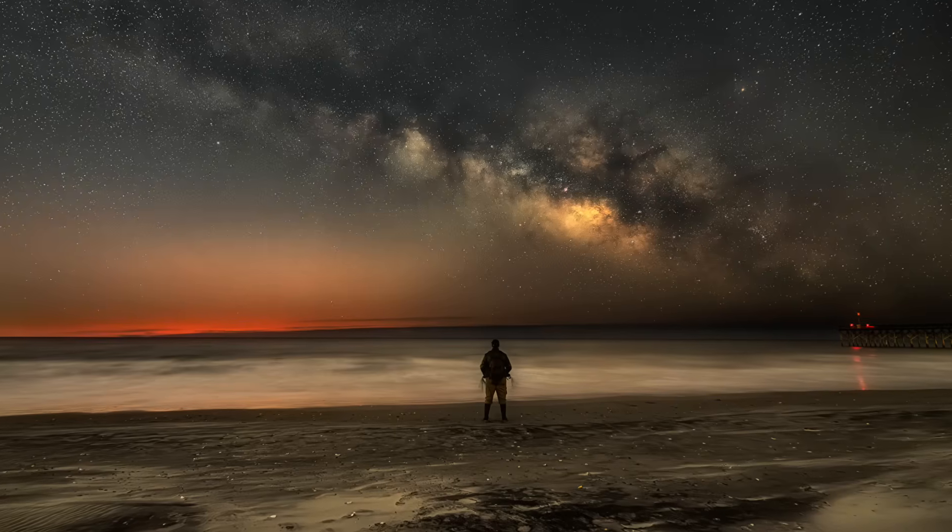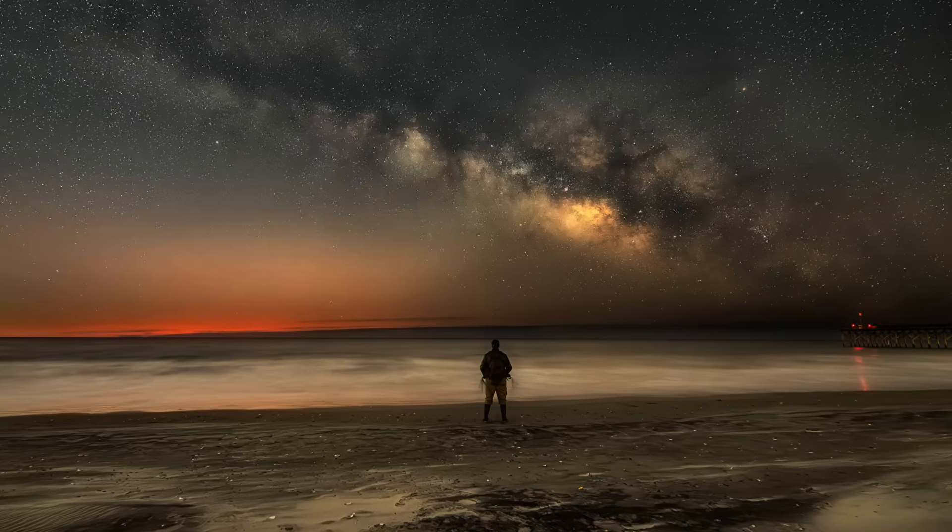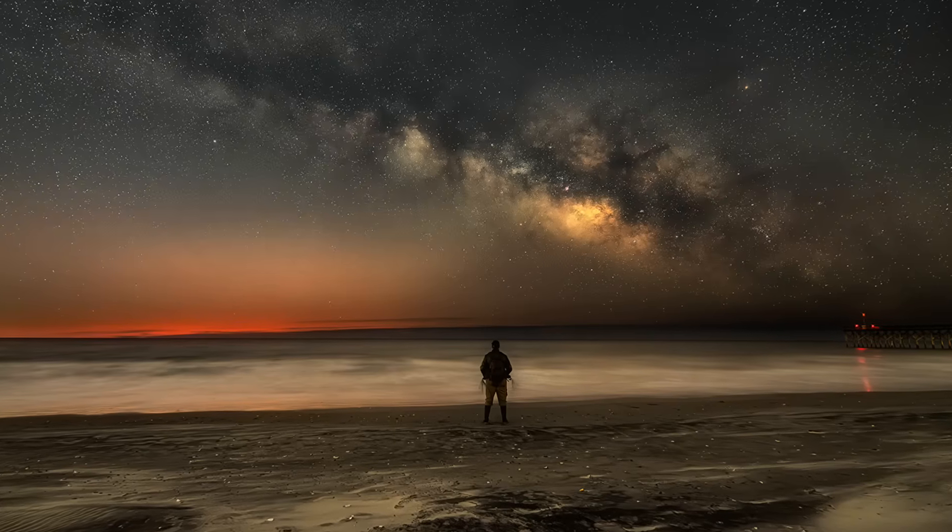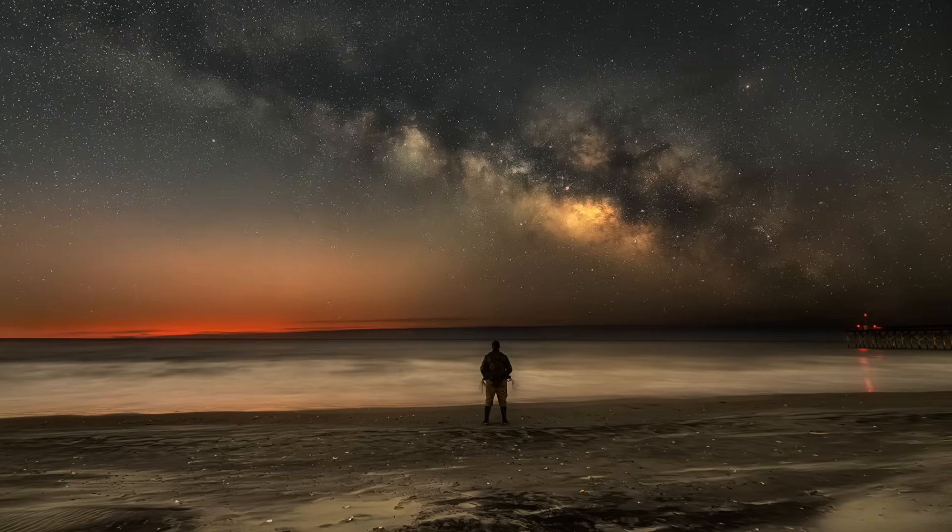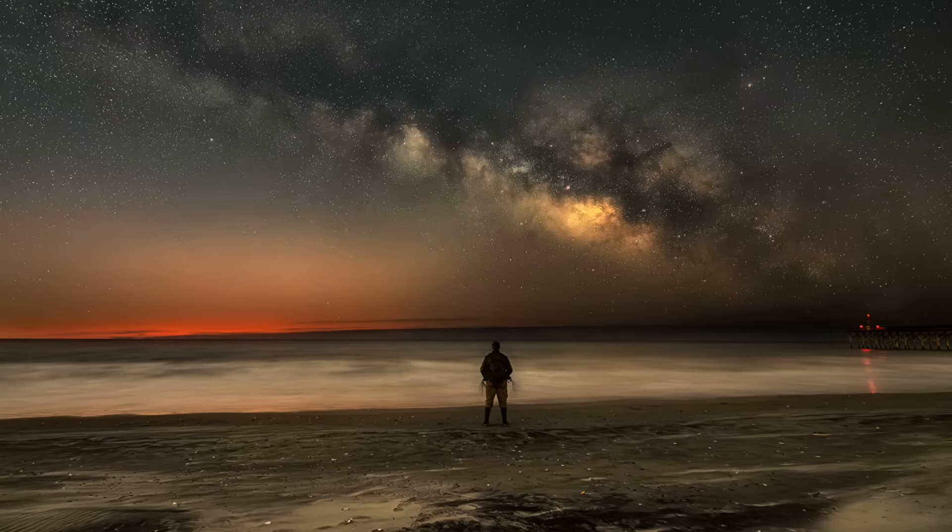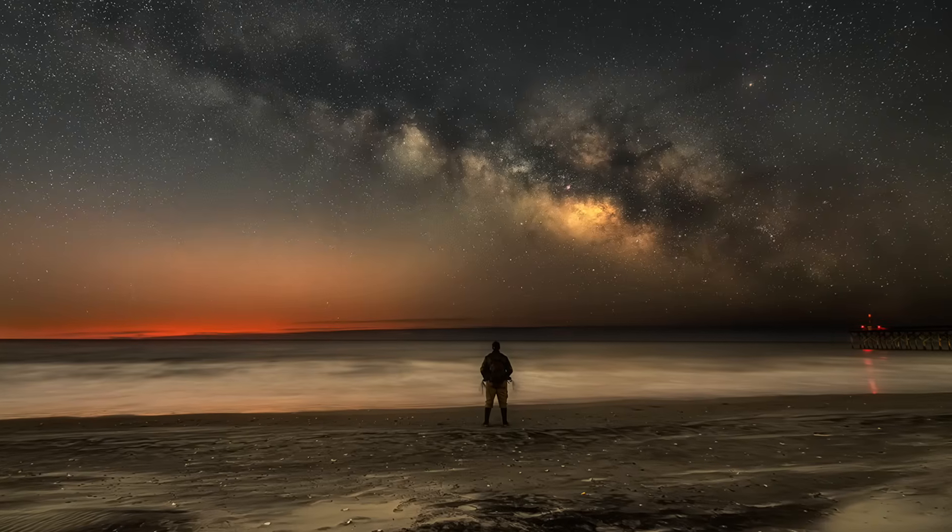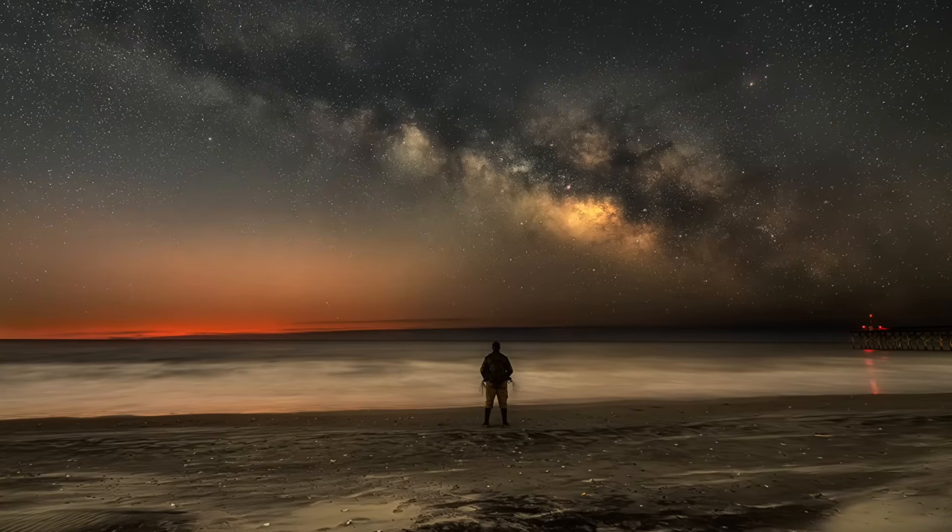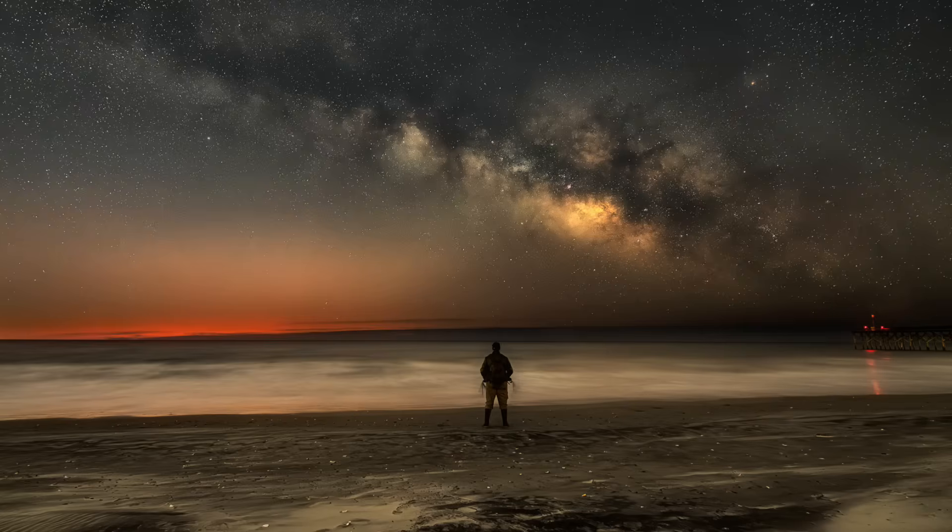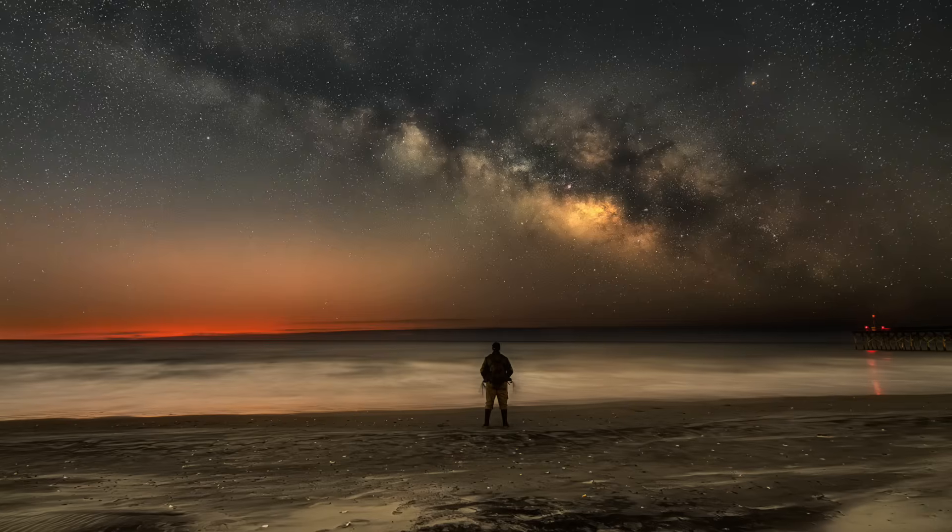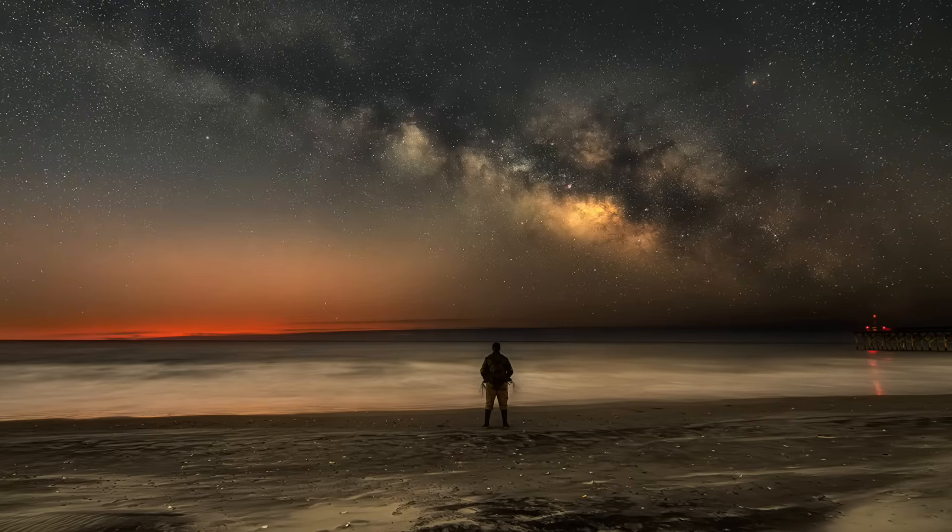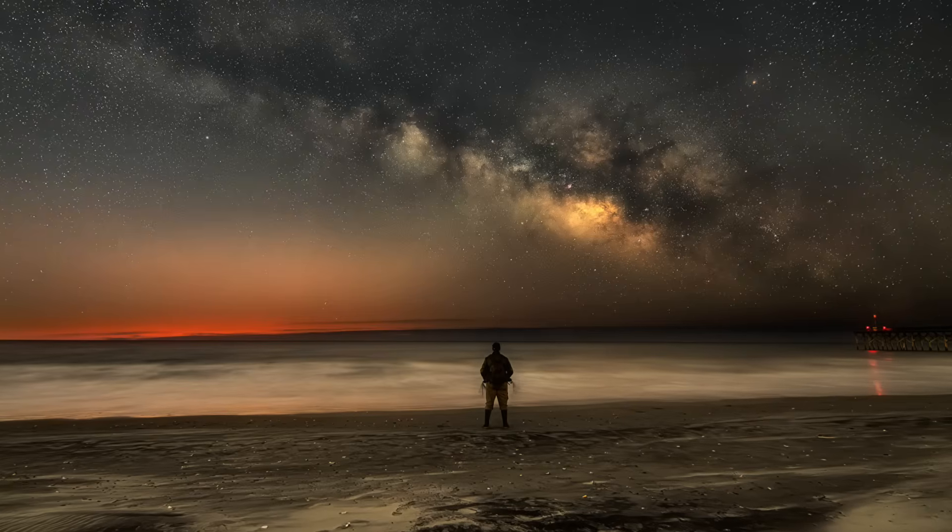Like I said, hands down, one of my most favorite times to capture the Milky Way. I hope you got something out of this video. Please remember to like, subscribe and leave me a comment. I'd love to hear from you. Now, get out there, capture some magic.